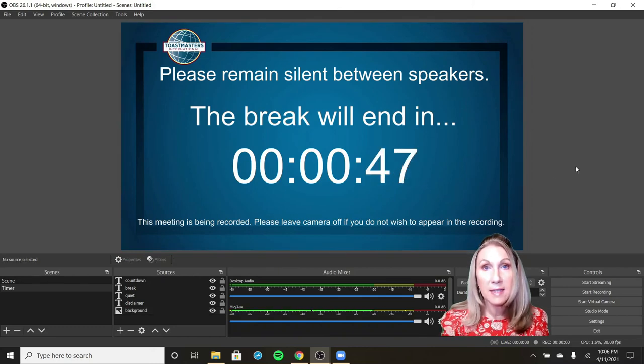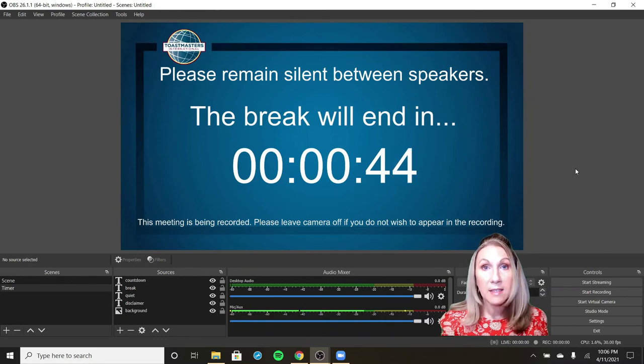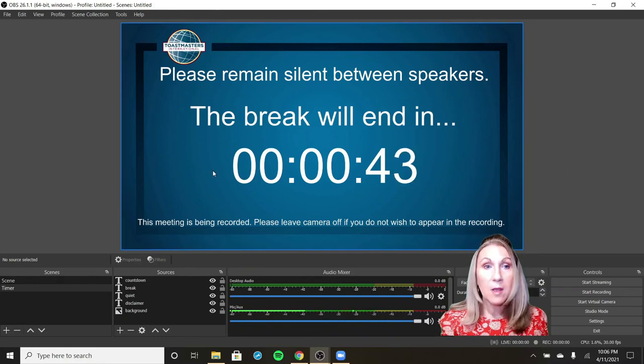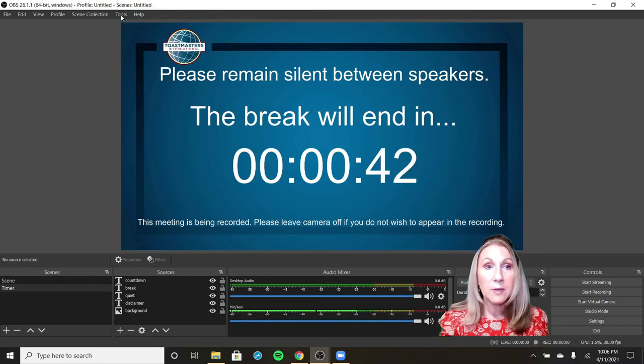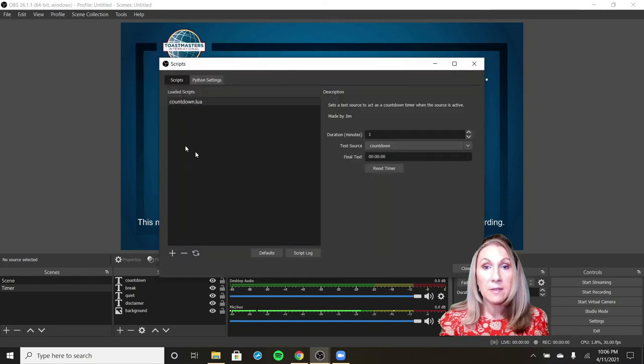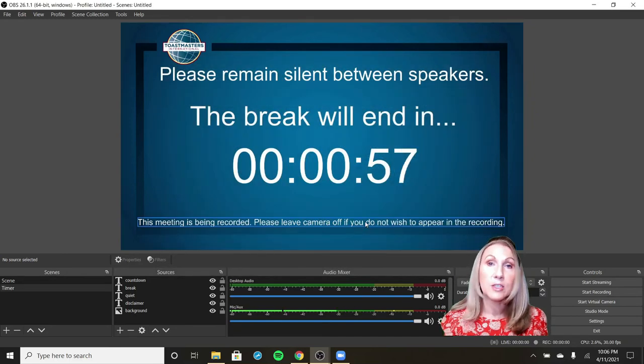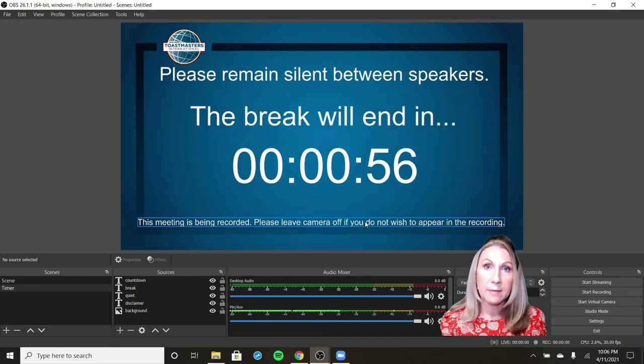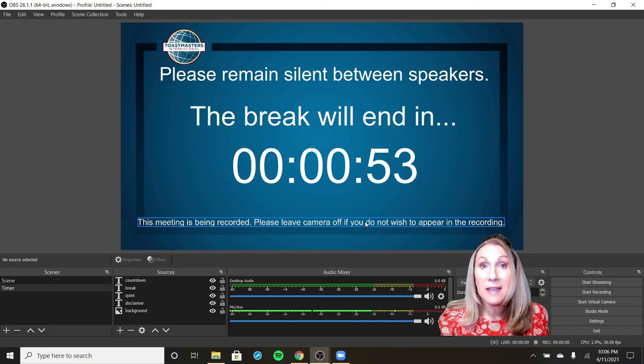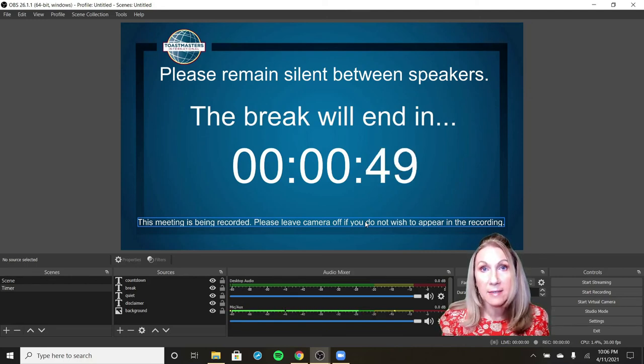During the contest, anytime that I need to reset the timer, all I have to do is go back to tools, scripts, and hit reset the timer, and close. And you'll see it starts over again. That is as simple as it gets, creating a timer in OBS.